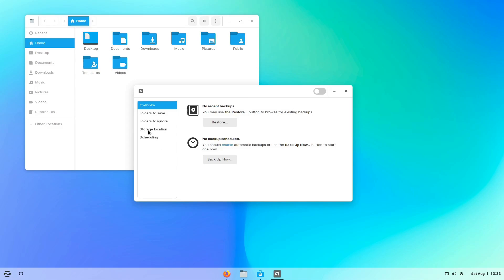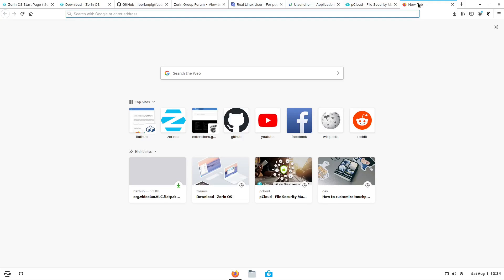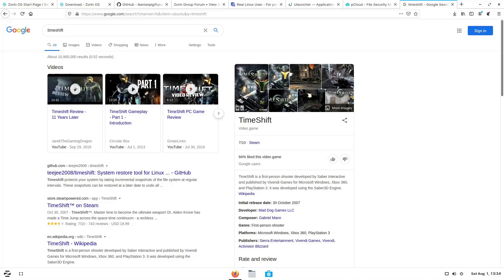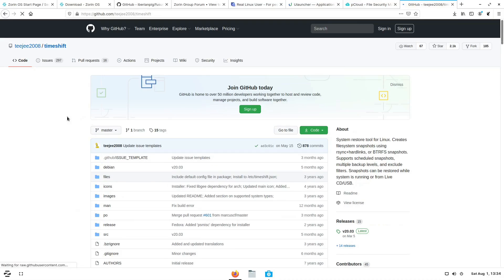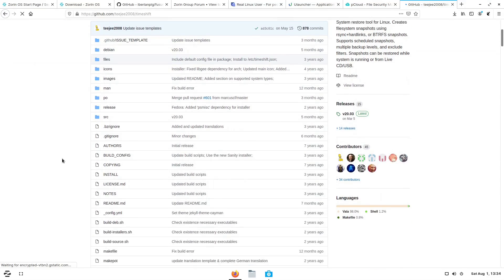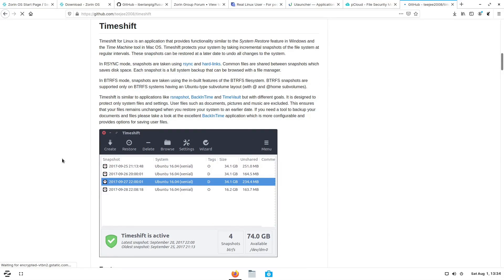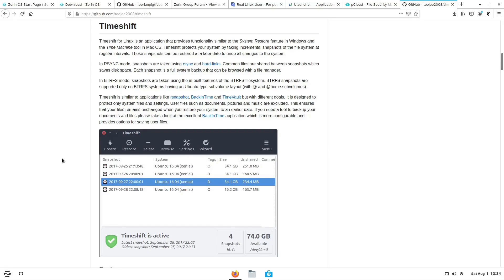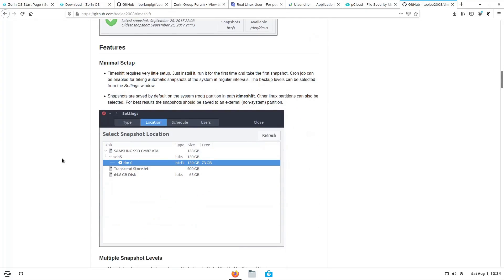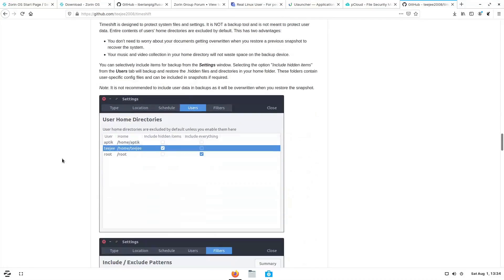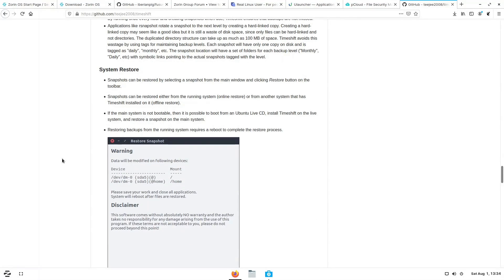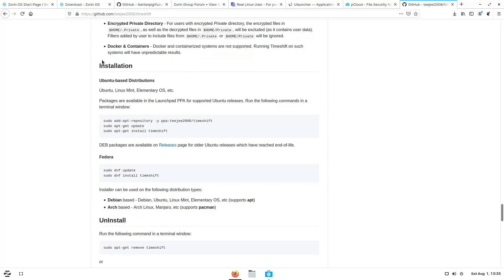You can also encrypt those backups so no one can access the backed-up files without your decryption password — all built in. If you're a tinkerer likely to break your system, I highly recommend Timeshift. Timeshift is a great way to back up the system itself, create snapshots, and roll back to a previous snapshot. Installation instructions are outside the scope of this video, but I'll link to the official website below.